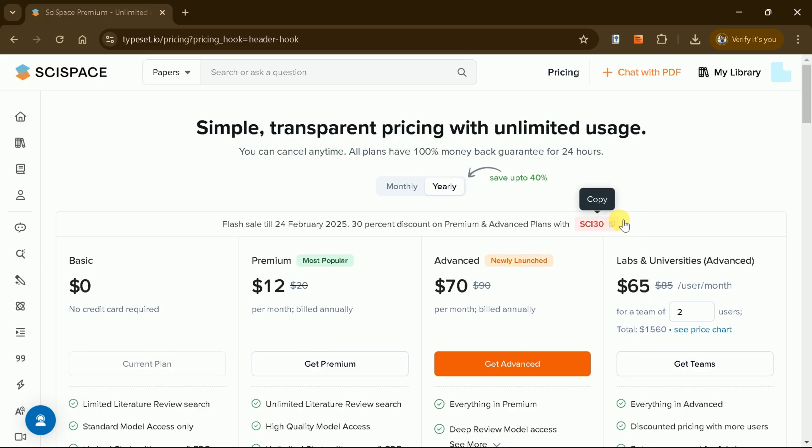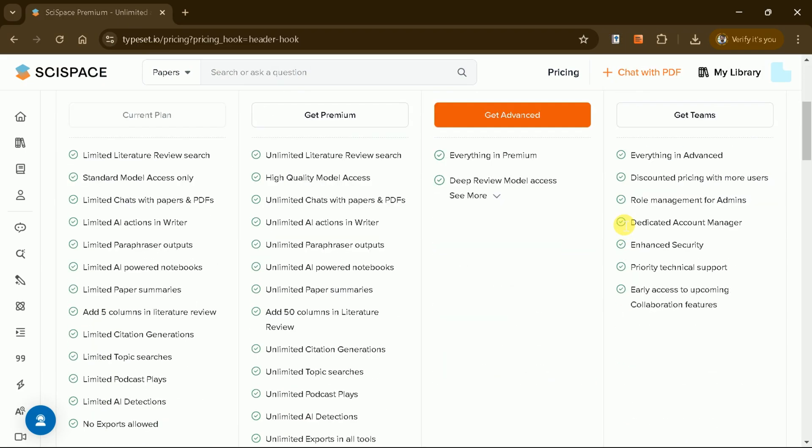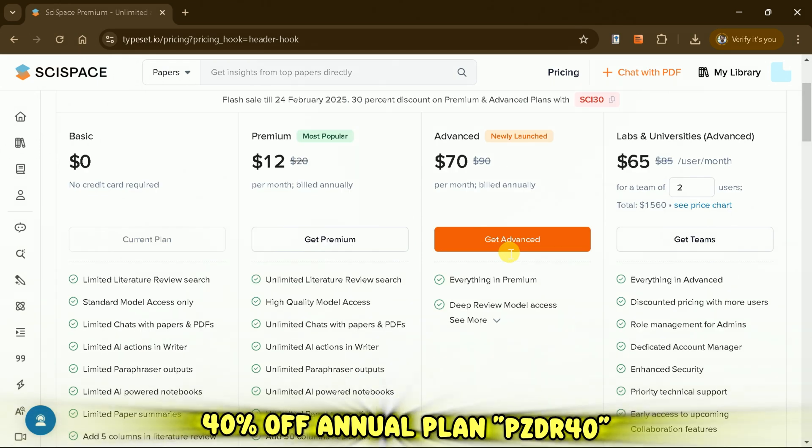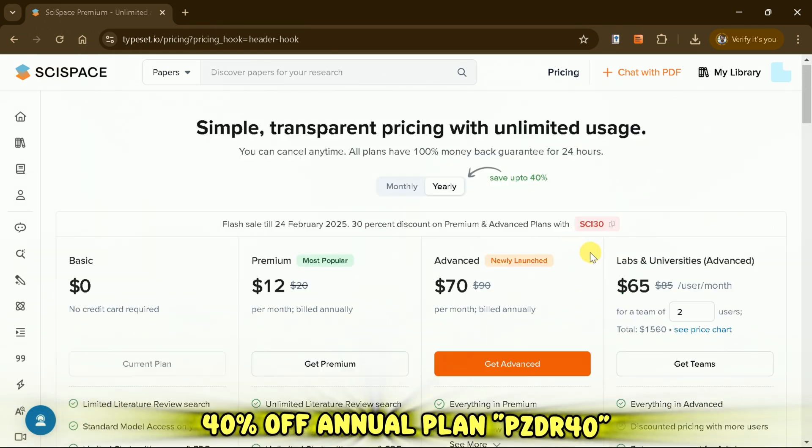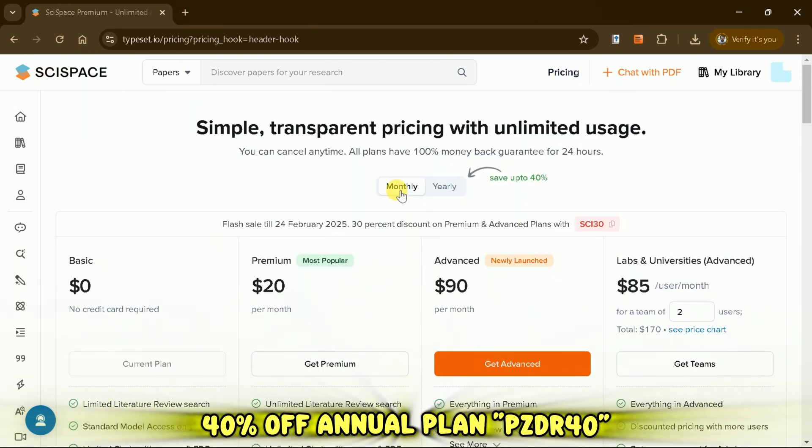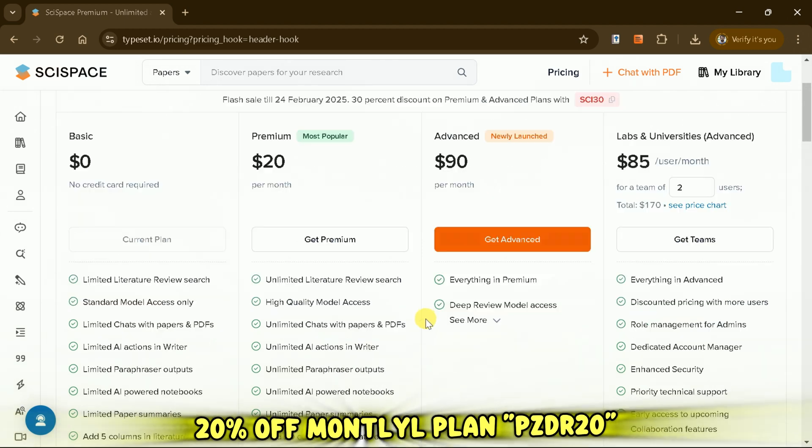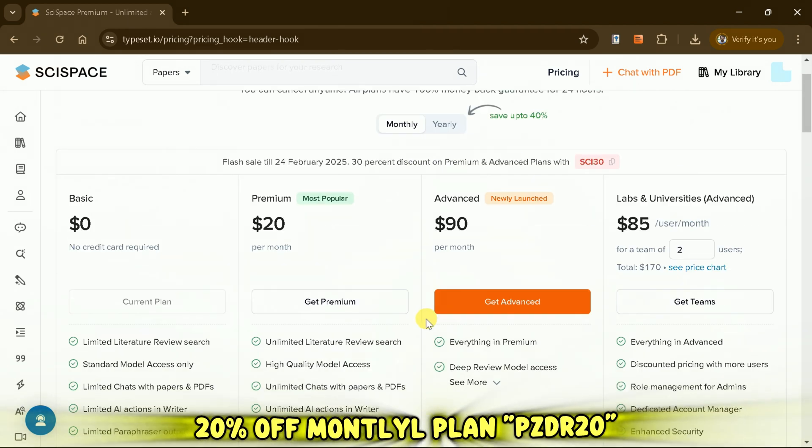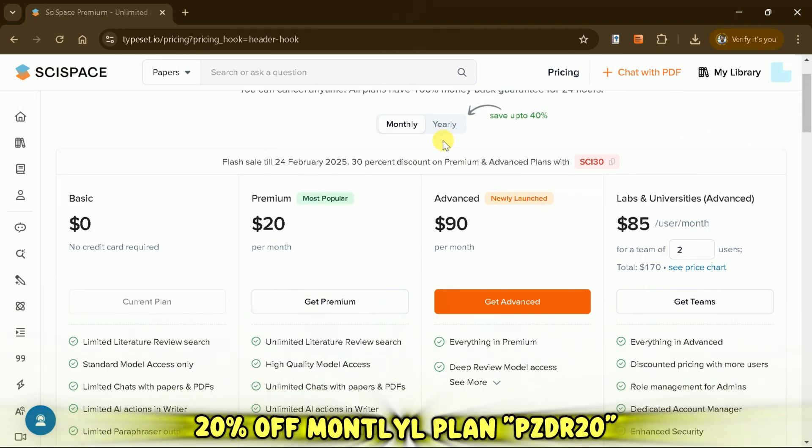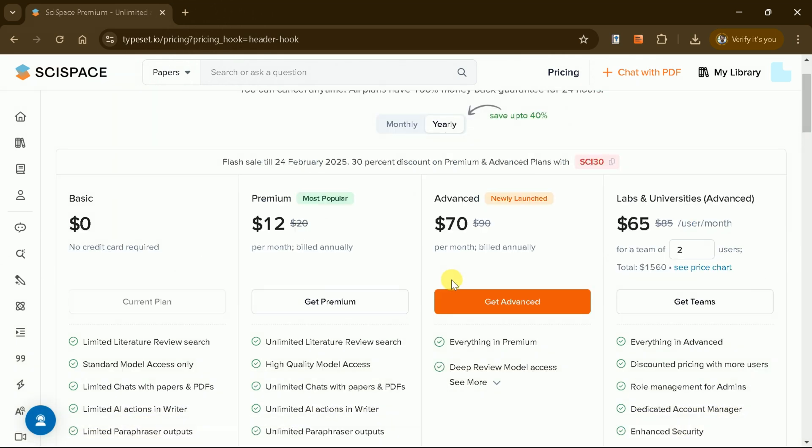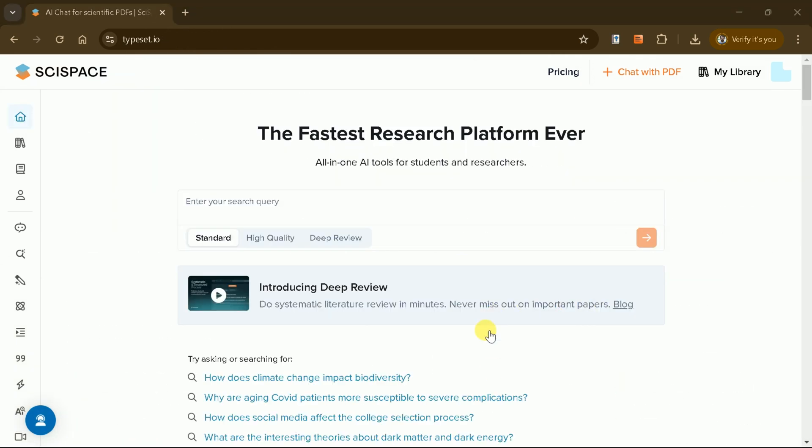Now, you can use exclusive coupon codes to get a discount. Get 40% off on the Advanced Monthly Plan using the coupon code PZDR20. The links and codes are also provided in the video description.